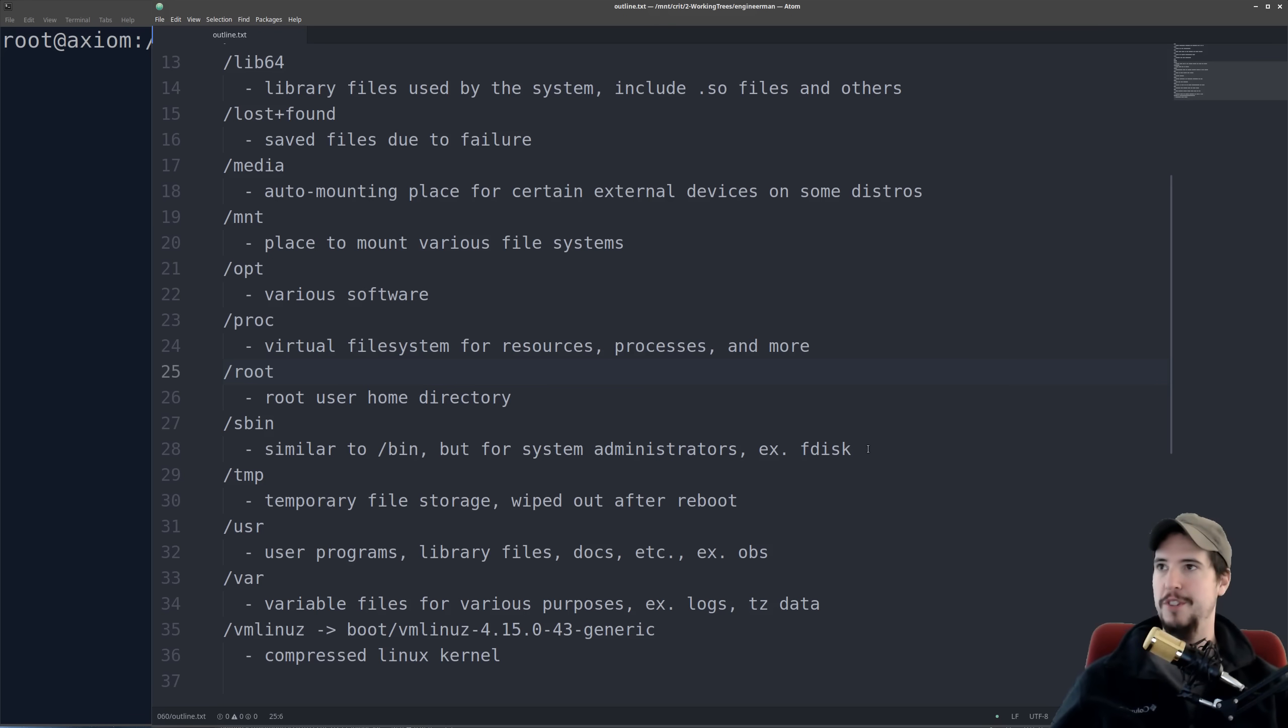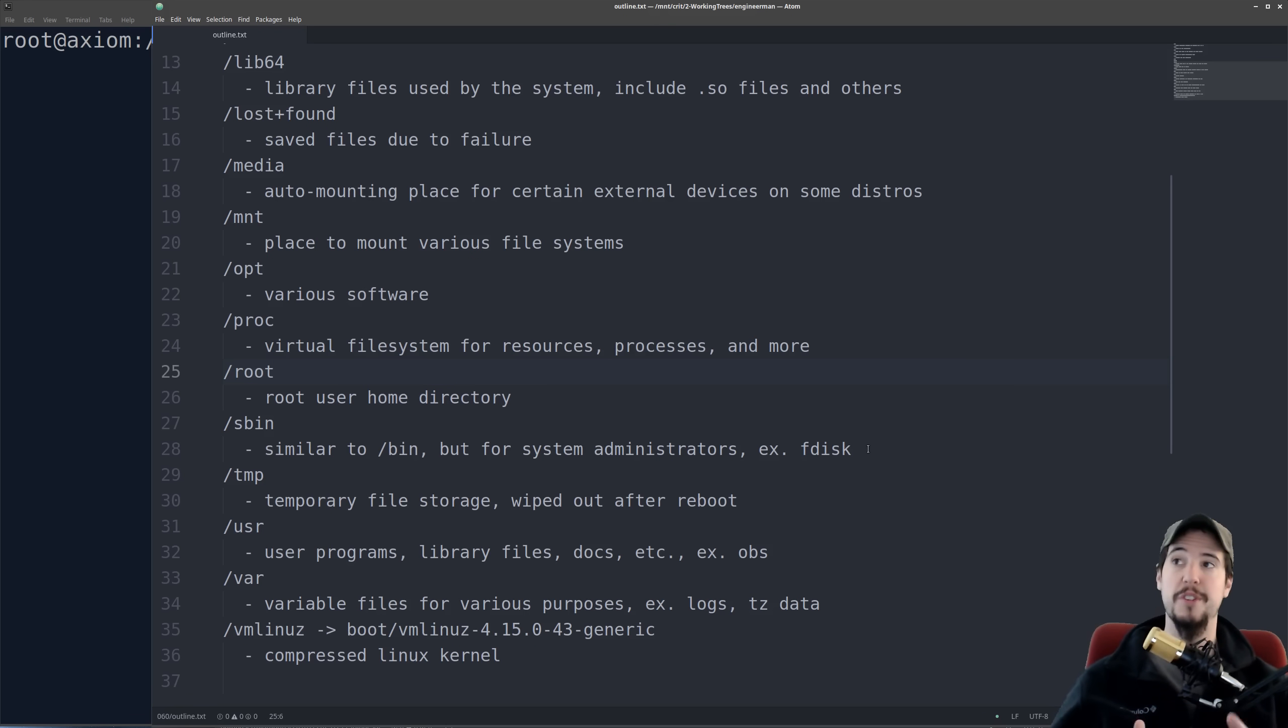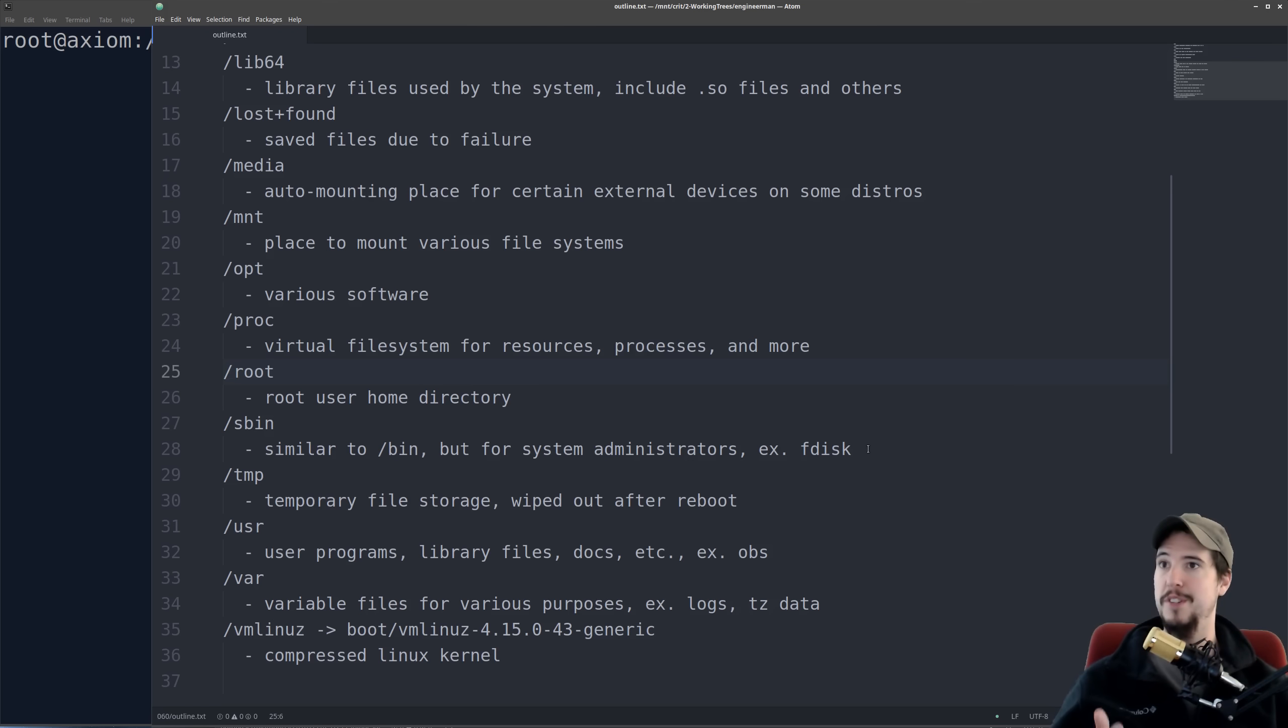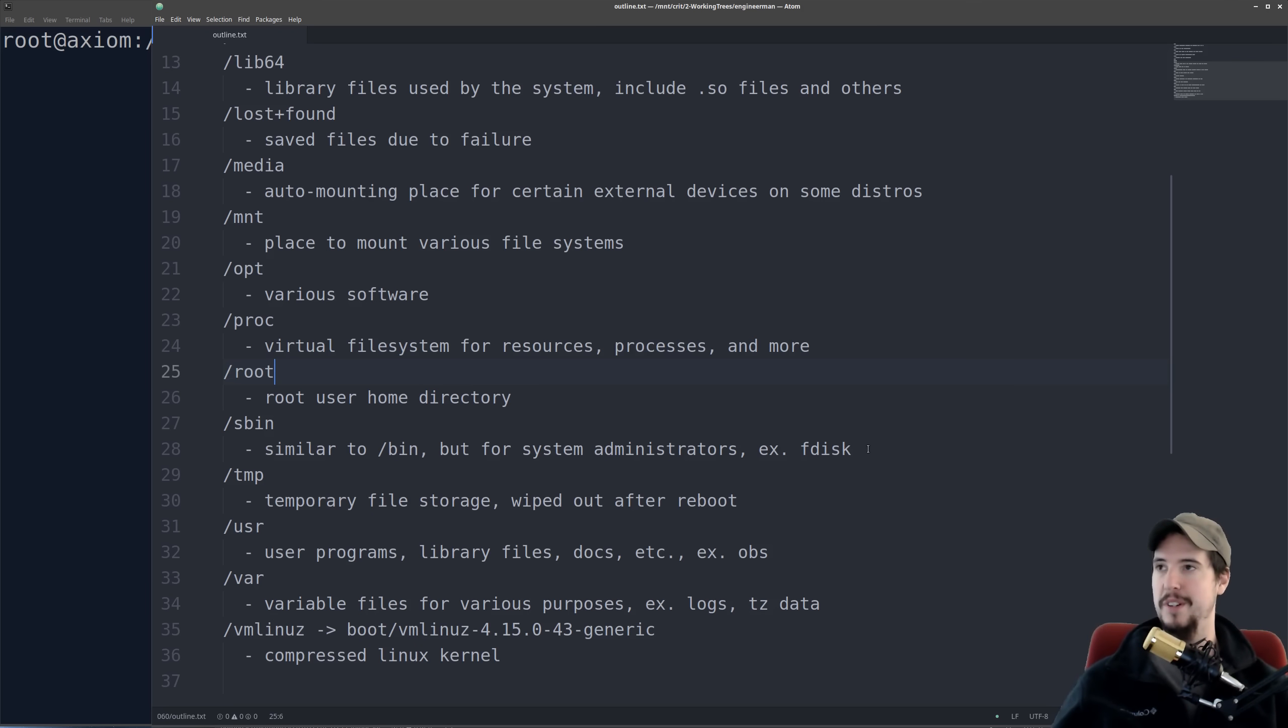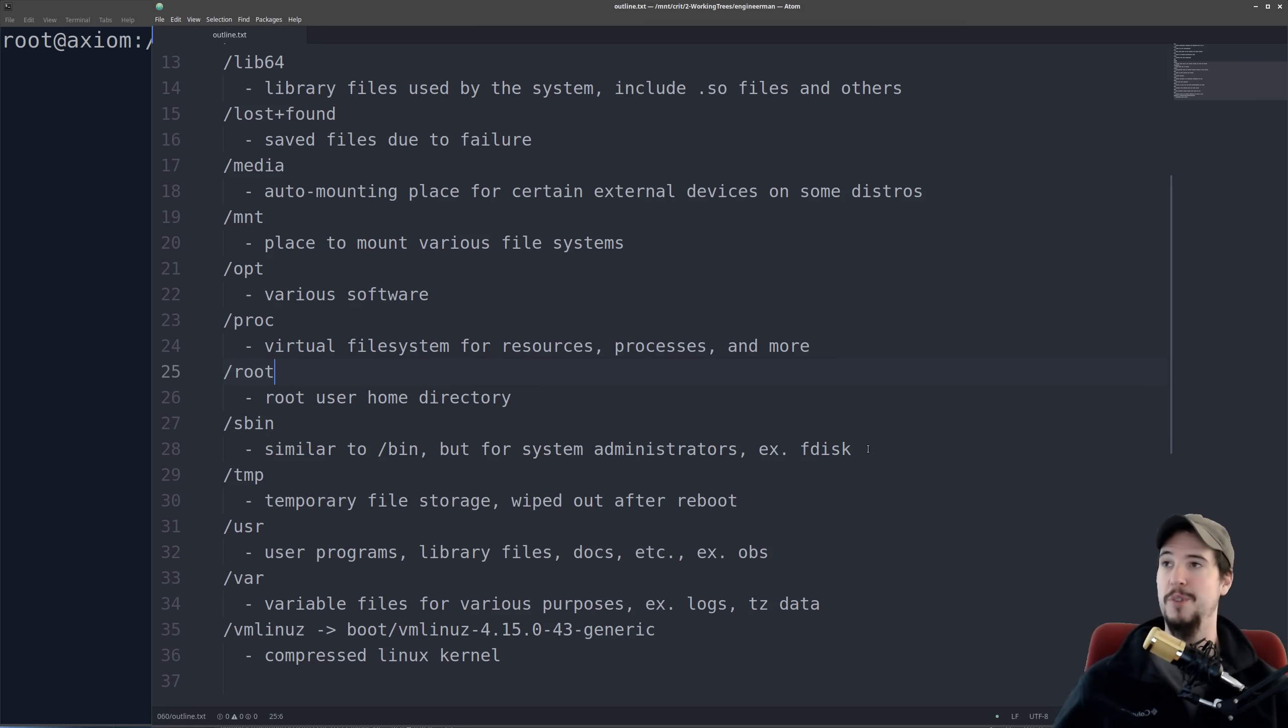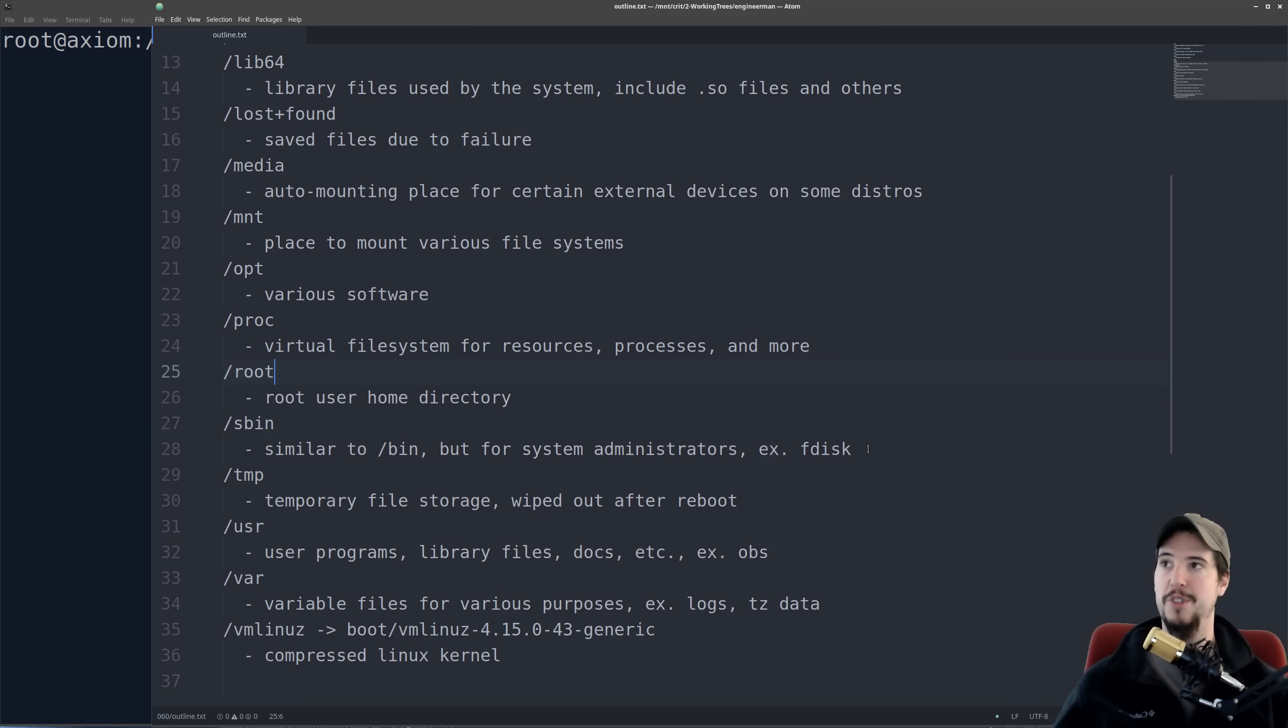The next folder is slash root. So this is the root user home directory. Root gets its own directory, it wouldn't be in slash home slash root. It's just going to be in slash root. And this is not to be confused with the root directory, which is just slash. It's the thing that has all these folders in it. So slash root is the home directory for the root user.